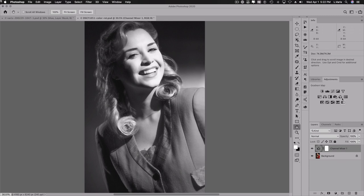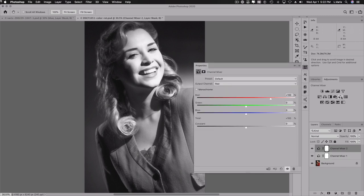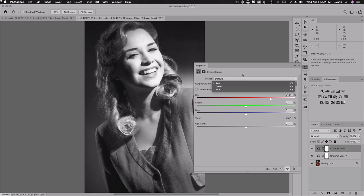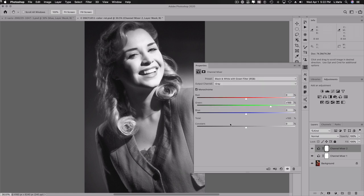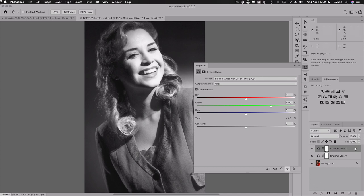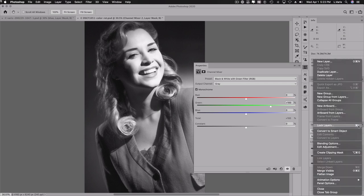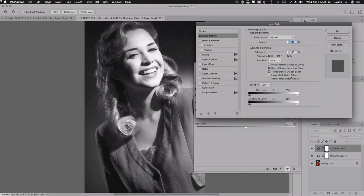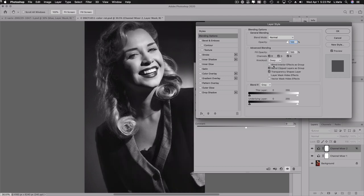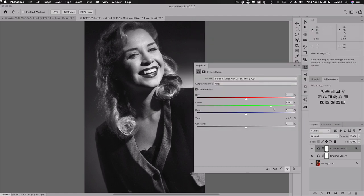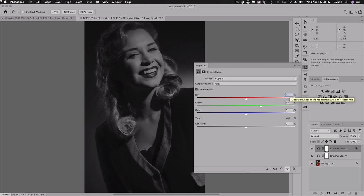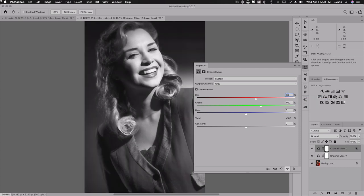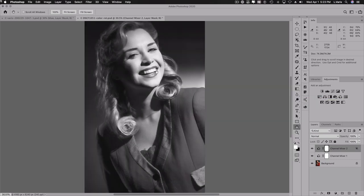But now we need another channel mixer. And we're going to use, let's go with black and white with green filter because I want to darken the coat. Now here we're going to have to go again, go to our blending options and knock out deep. Okay. So this, the green is just too dark here. So let's do the opposite. Let's do 60% of the green and 40% of the red. Okay. And that actually makes the lips look nice. And I want the garment to be a little richer black and white tone. But the skin now is a little too dark.